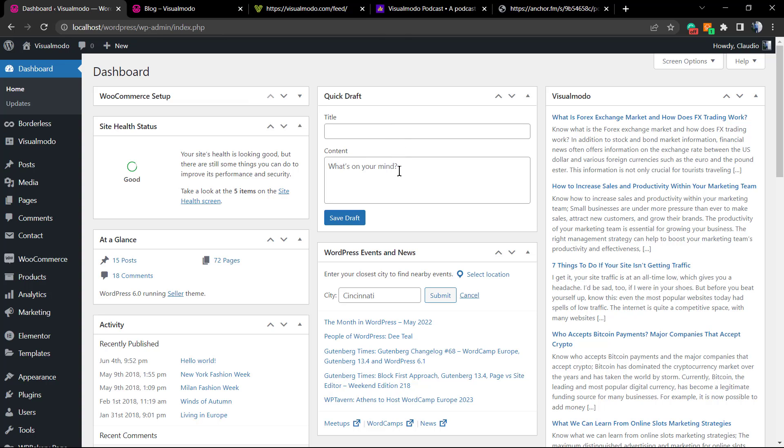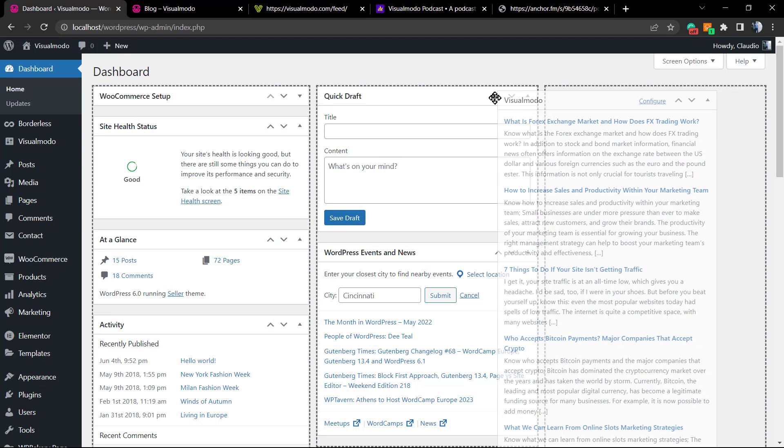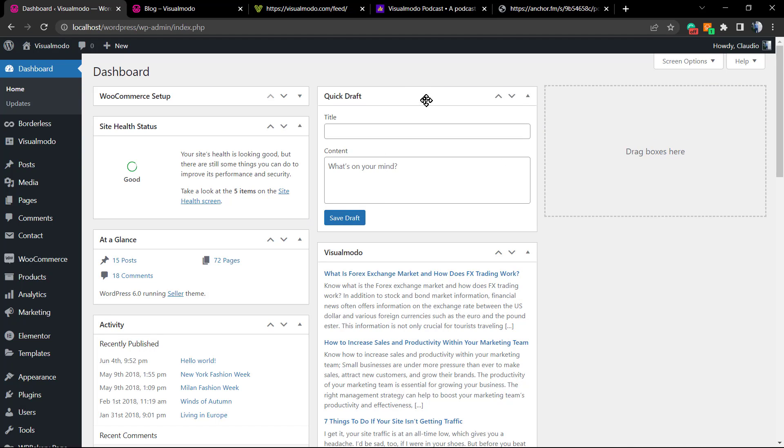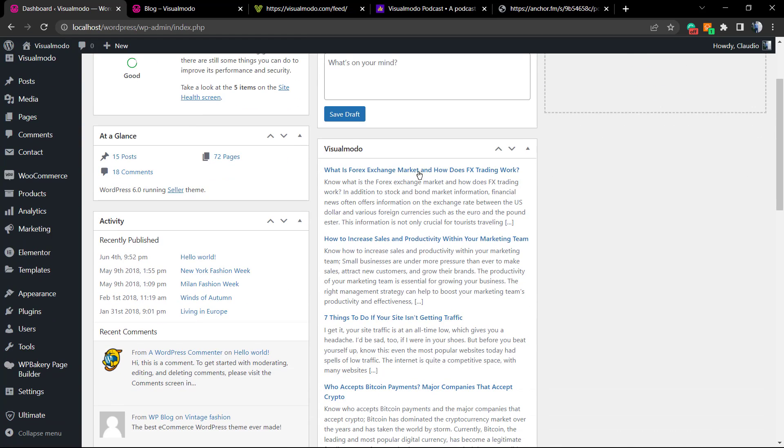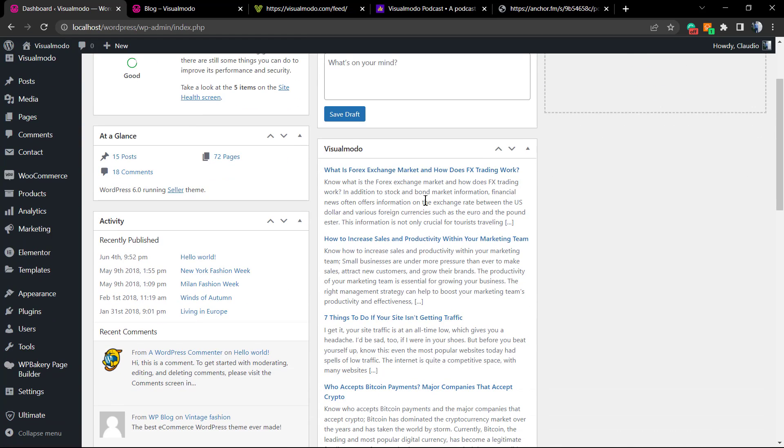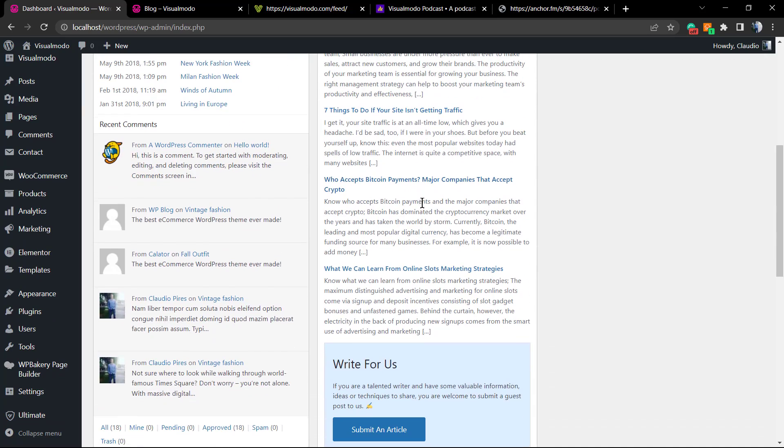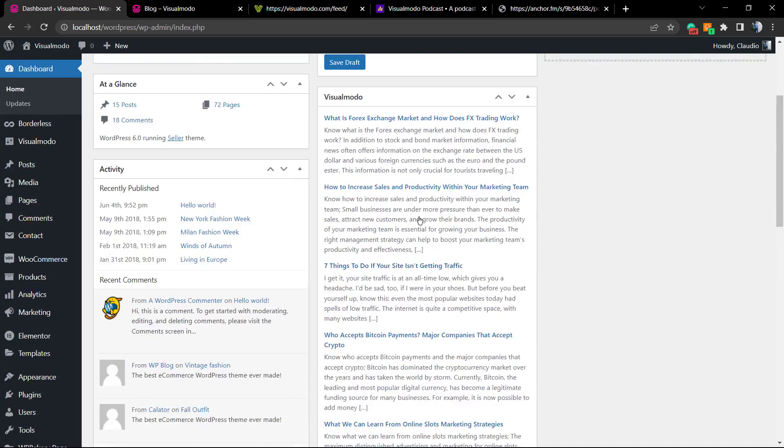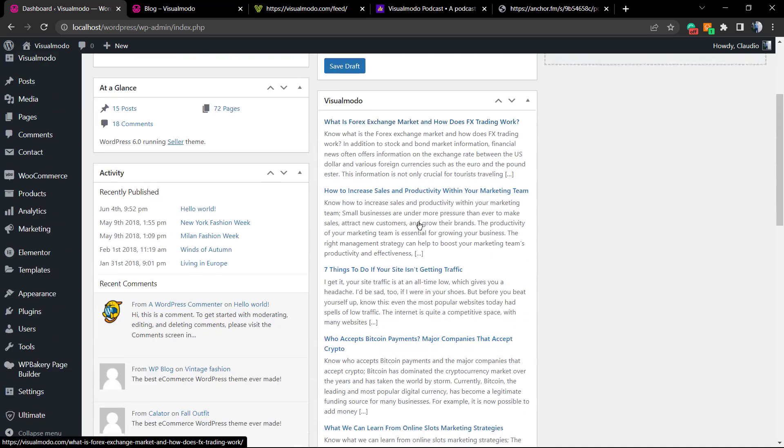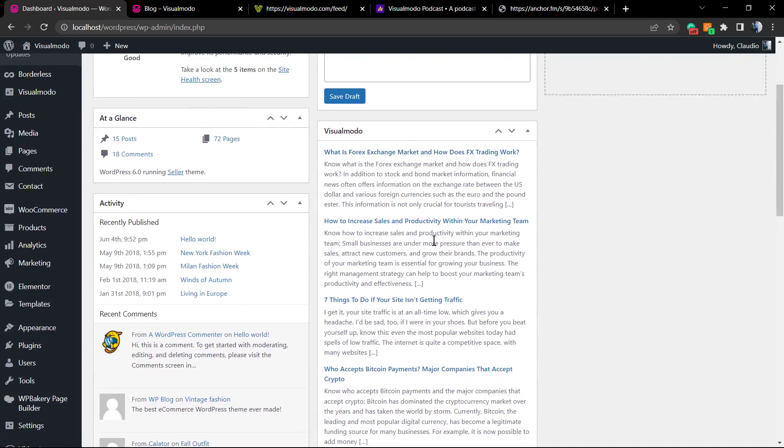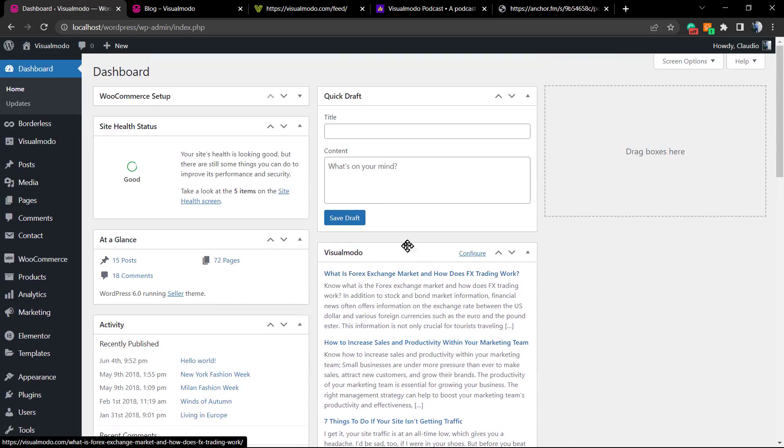If you go to your WordPress dashboard while having any Visual Model WordPress theme installed, you can see this nice widget right here, the Visual Model widget that displays the latest blog posts from Visual Model. Those posts are there because of the RSS feed. This is only one example of how useful the RSS feed is.